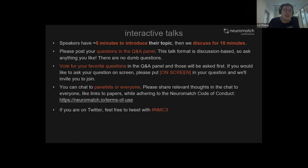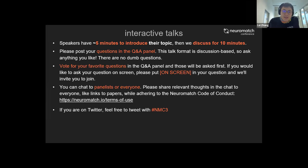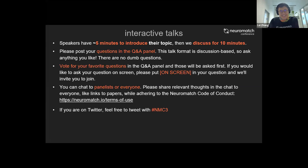Today the first speaker will be Johannes Heiter, and he will be talking to us about volumetric analysis revealing bilateral cerebellar atrophy in Rasmussen's encephalitis.